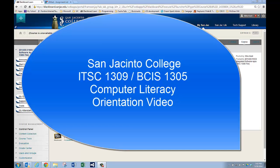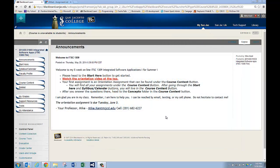Hi, I'm Mike Kent. I'm one of the professors at San Jacinto College that teaches computer literacy. I wanted to give you a tour of the Blackboard site you'll be using to take the computer literacy course and give you an introduction to our simulator software that teaches you many aspects of Microsoft Office, and that's called SimNet.